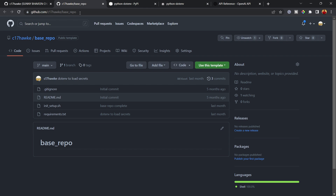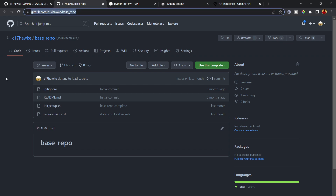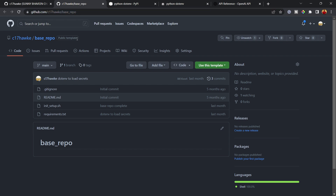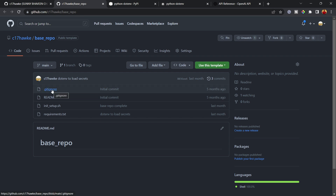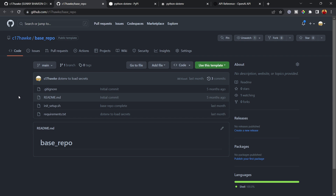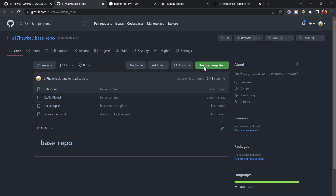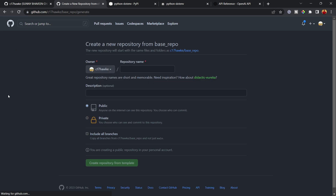For this demo, I'm going to my repository. I have a base repository which is a public template that you can directly use. It contains some basic files to help you get started faster. I'll click 'Use this template' and then 'Create a new repository'.